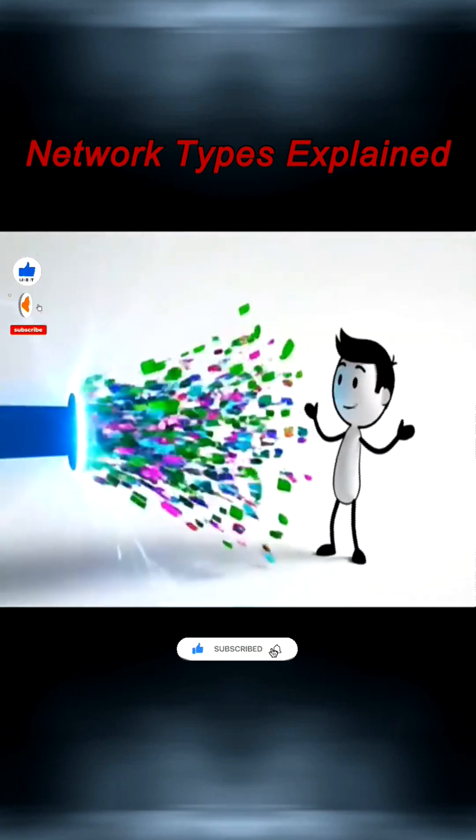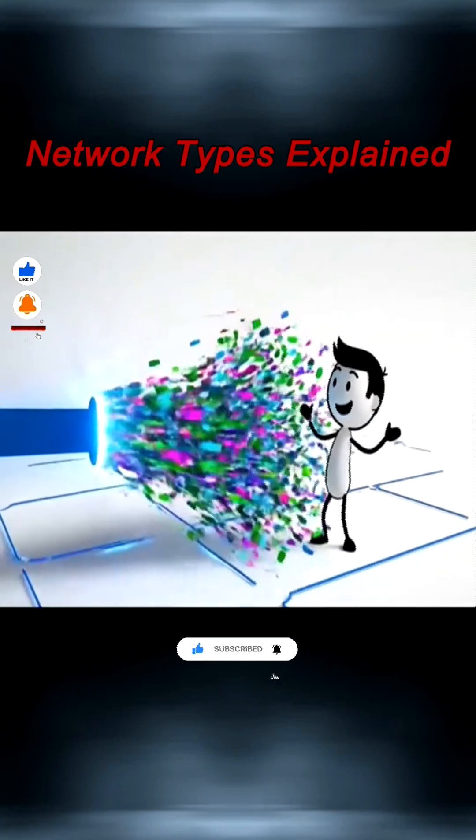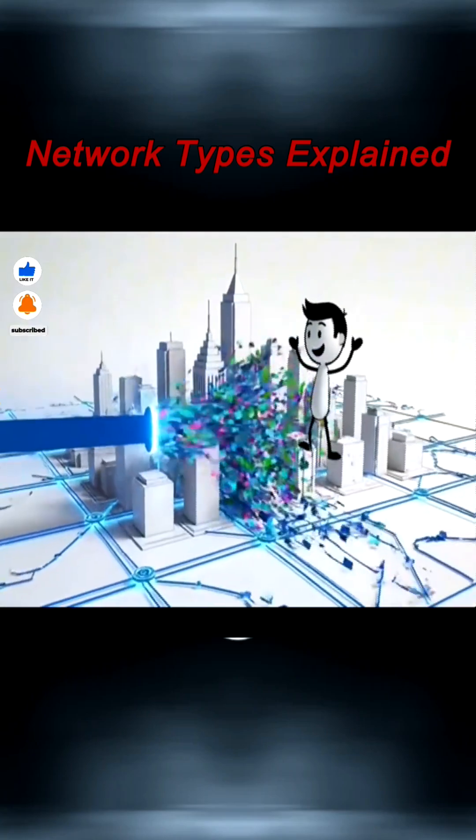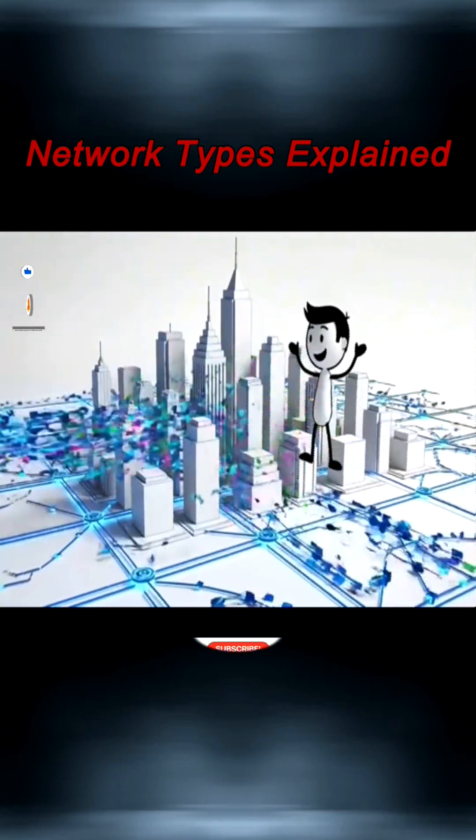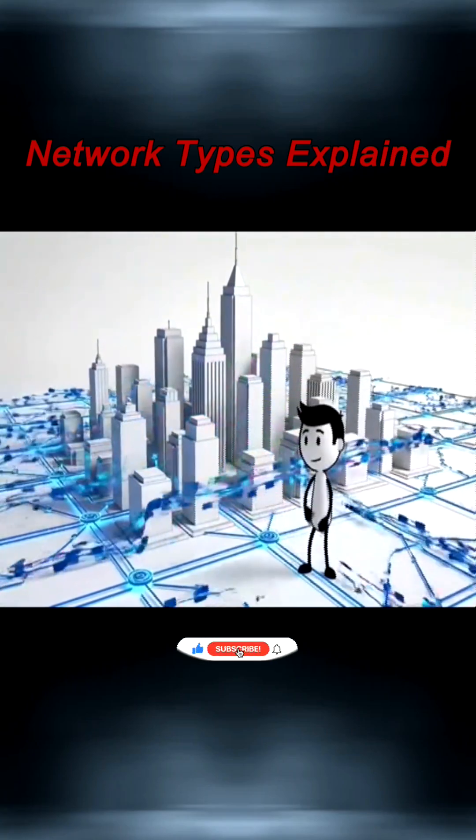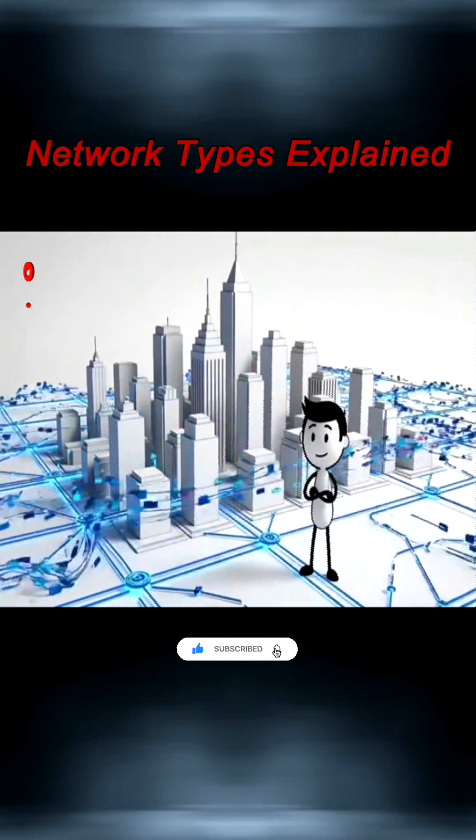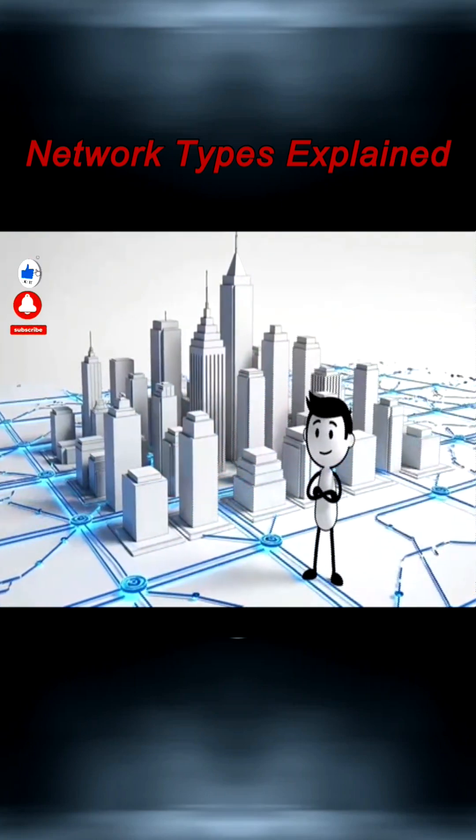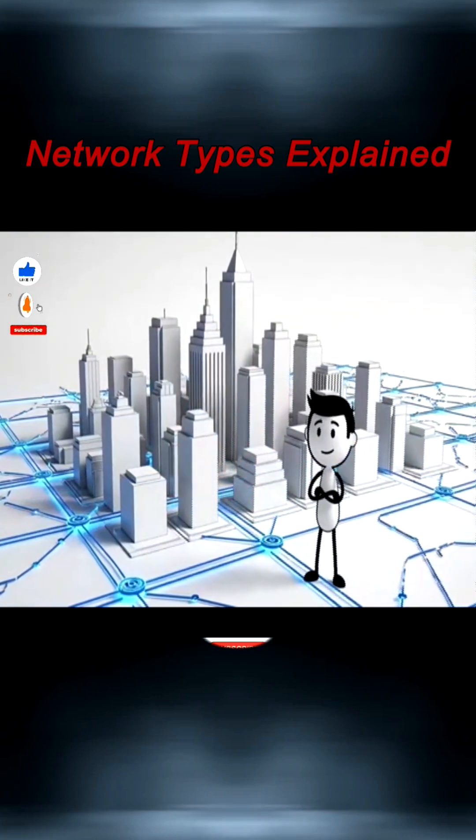Though expensive and vulnerable to large outages, modern MANs can reach 100 gigabits per second, moving petabytes of data daily and forming the backbone of citywide connectivity.